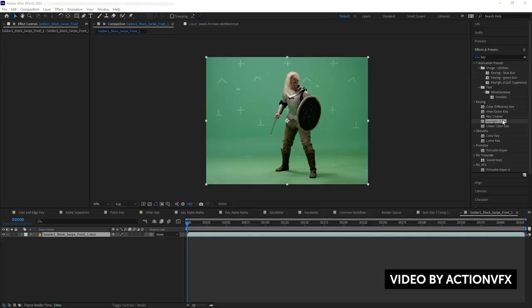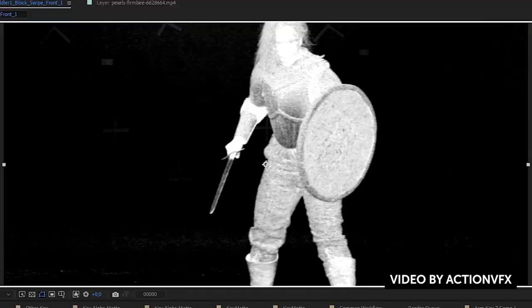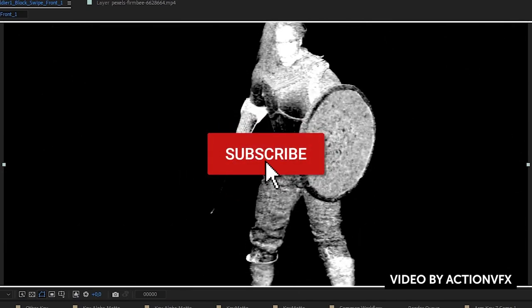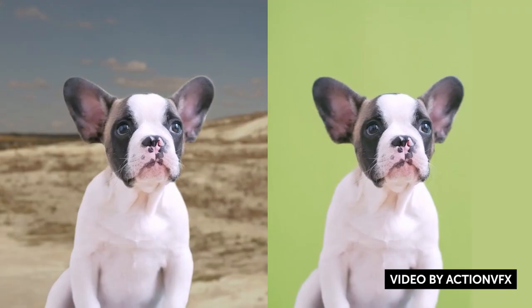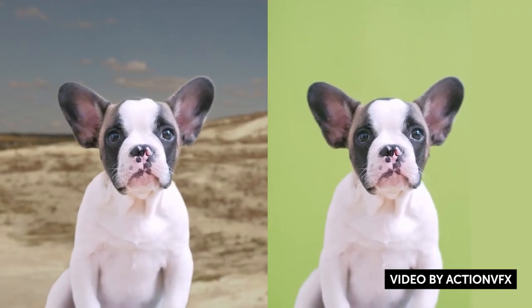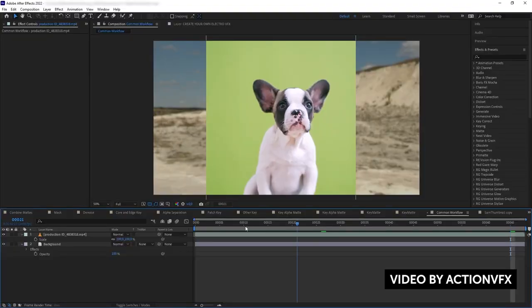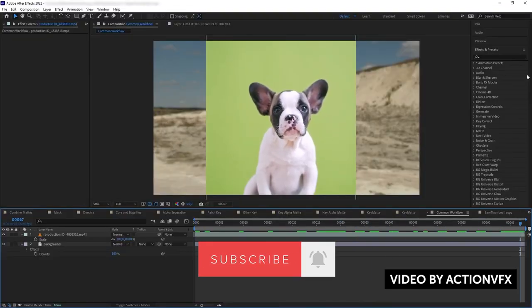That pretty much wraps up this episode, guys. If you like the background music used in this video, I got it from Artlist — use my link down below and you should get two months free, not sponsored, just want to give them a plug. If you guys like videos like this, give this video a thumbs up, leave a comment down below, subscribe for more videos like this, and I'll see you guys next time. Bye guys!